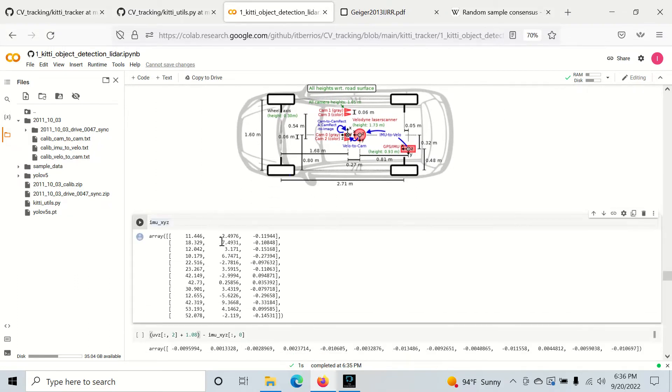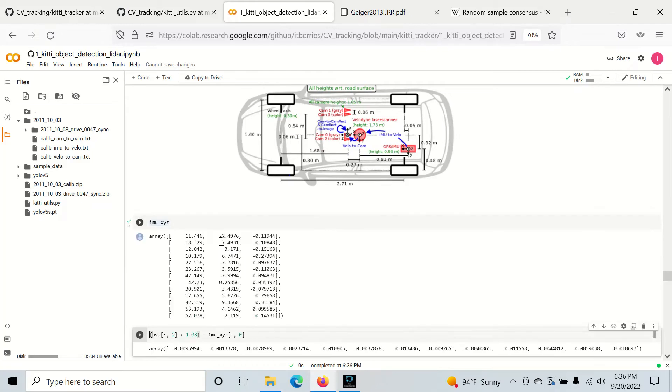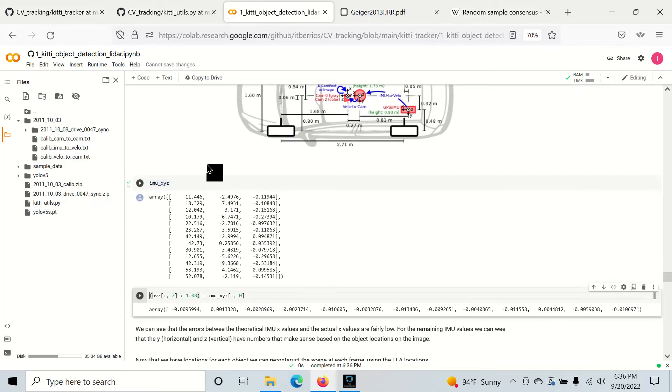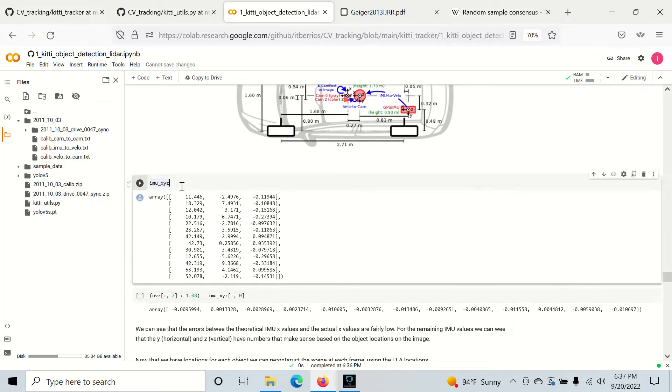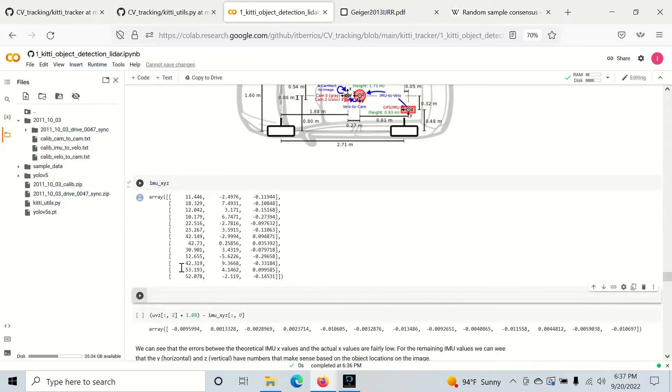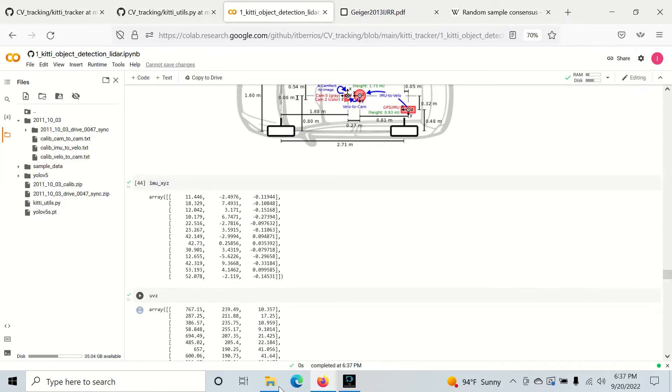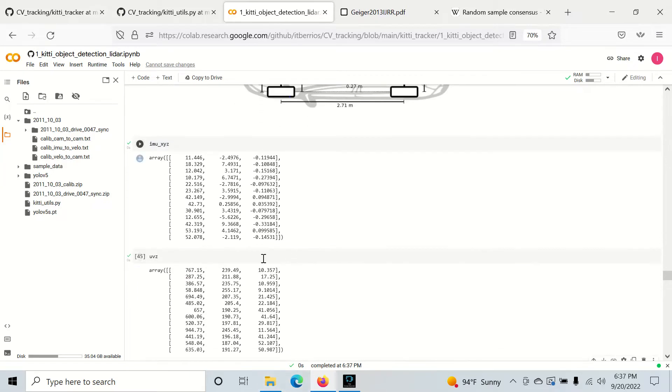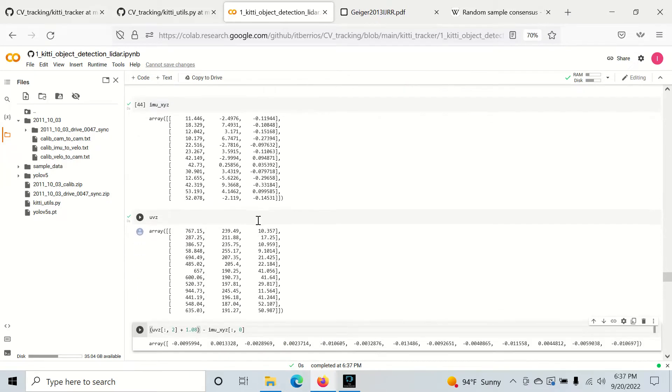We have our IMU XYZ data. X is depth right here. I'm also going to display our UVZ data. In this case in camera space, Z is depth.